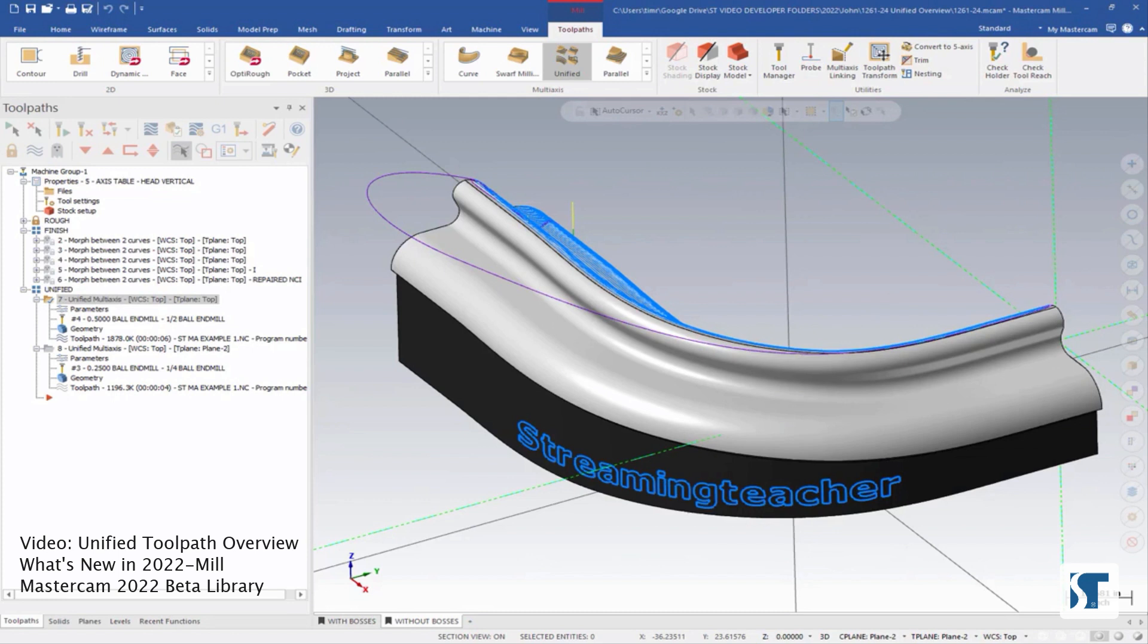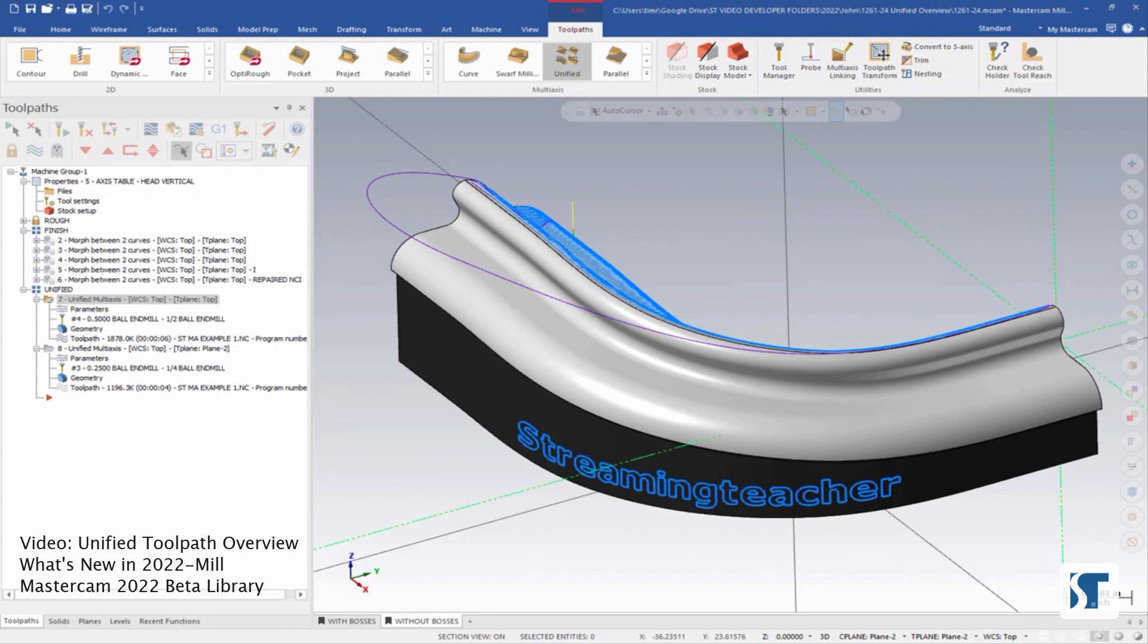It's a really good idea to be familiar with those toolpaths before starting this one, because a lot of the options you'll see in the dialogue actually match with those other toolpaths, so you'll have a good head start in understanding how this works. This video will only be an overview.